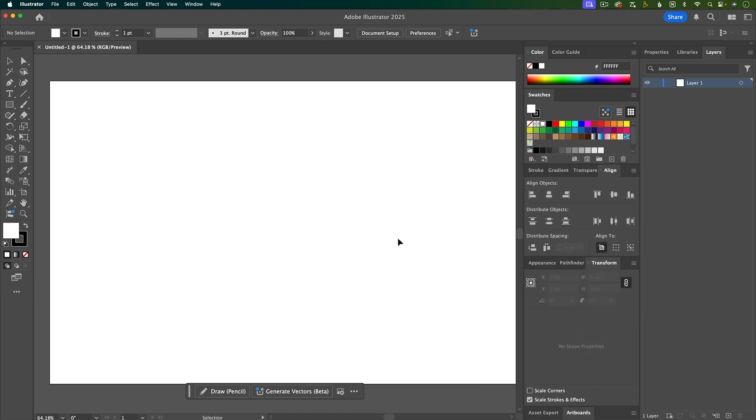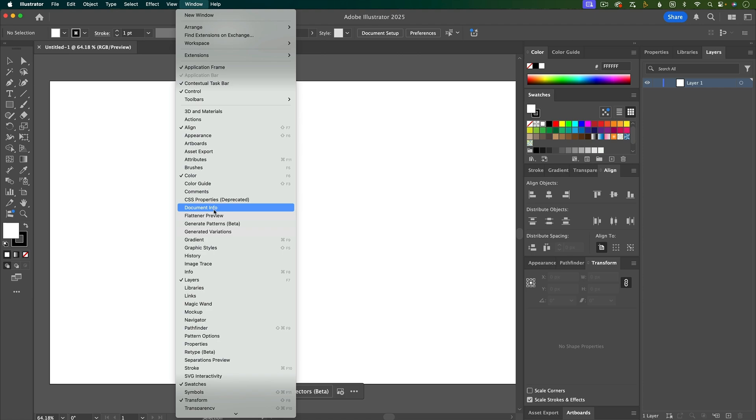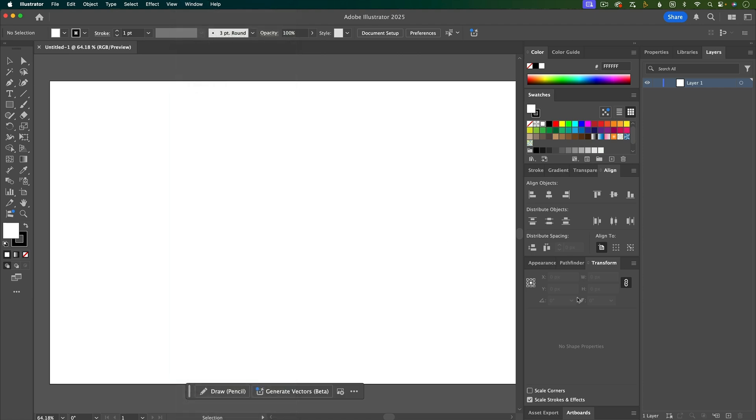So you can move the panels around in any way that you like, and you can always find other ones that you may need or you find that you use a lot, and you can open them up underneath Window and then dock them wherever you want.